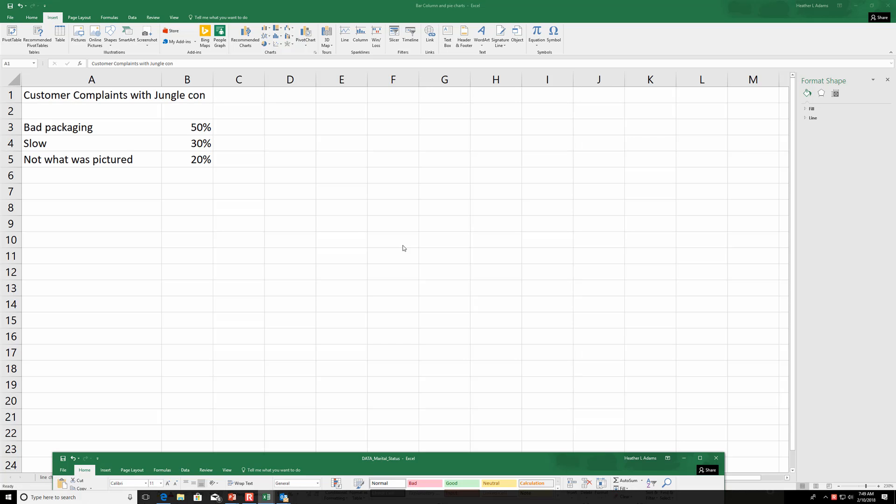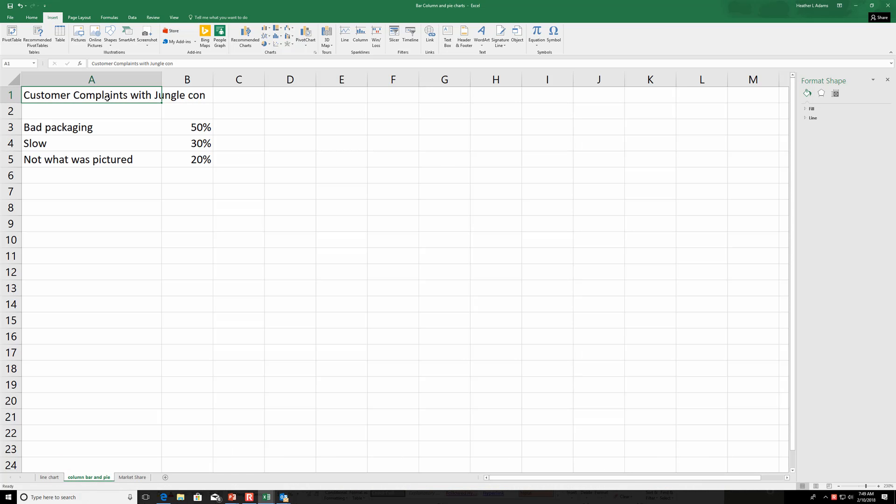Okay, so I'll just do a quick demo of pie charts, column charts, and bar charts. Let's say you have some customer complaints with JungleCon, company complaints, and notice it's categorical data: bad packaging, that it was too slow, not what was pictured.